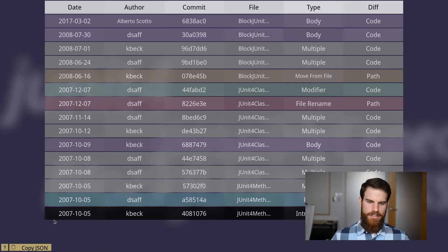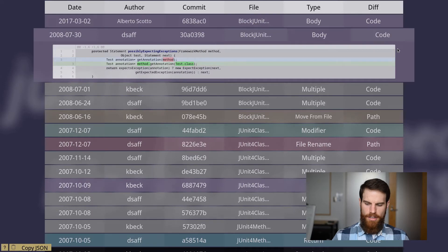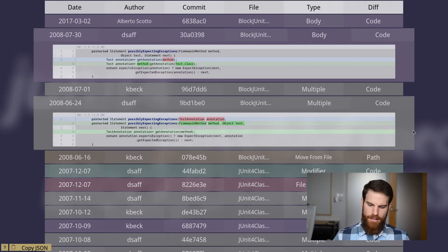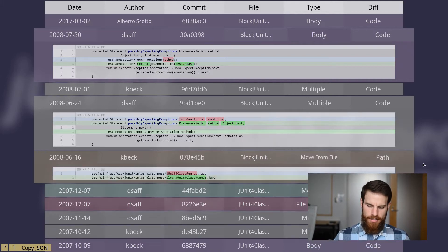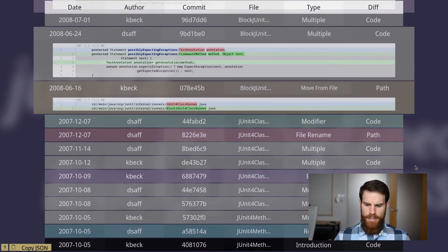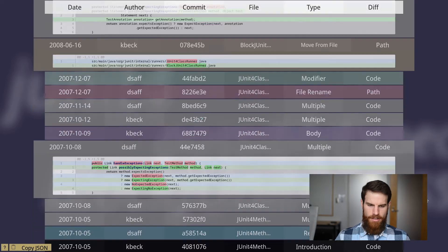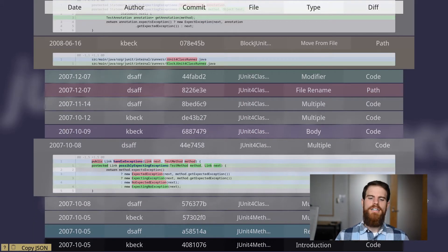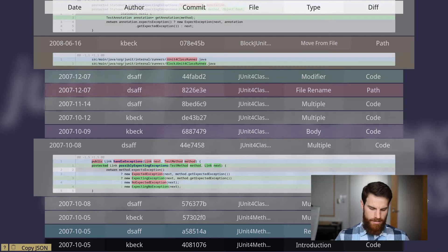For instance, Mark can see places where the body has changed and where the signature has changed. He can also see where the method has been moved between files, and even when the method was renamed. Using this information, Mark can choose the commits that are most relevant for evaluating the pull request.